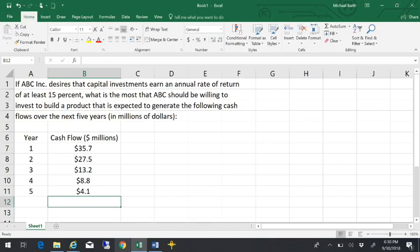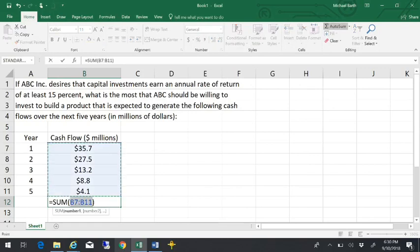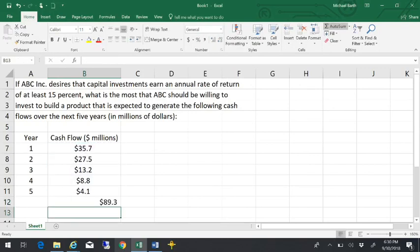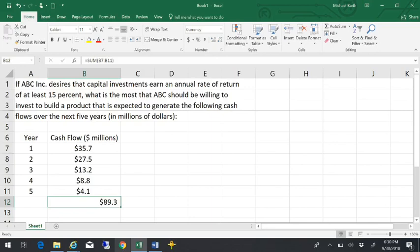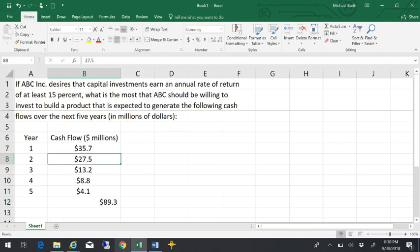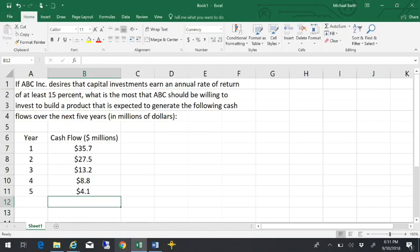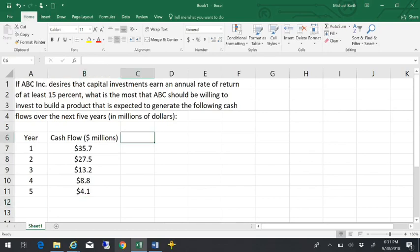If we add them up together, that's about $89.3 million of cash coming in, except that when we look at it, $27 million two years from now is not the same as $27 million today. If I take the present value of each of these cash flows, then I'll have a better idea of what the present value is today of all these future cash flows.